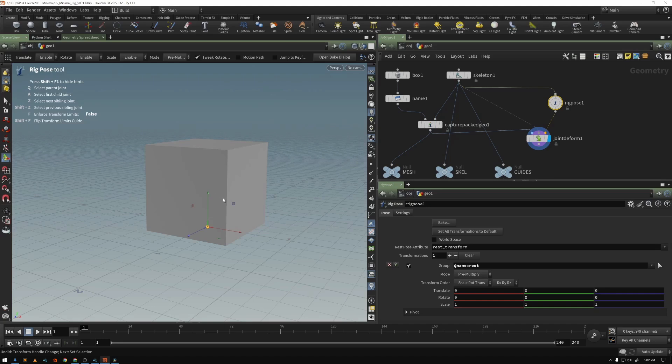But of course, if this were a much more complex character, there might be hundreds of joints, lots of different kinds of controls.